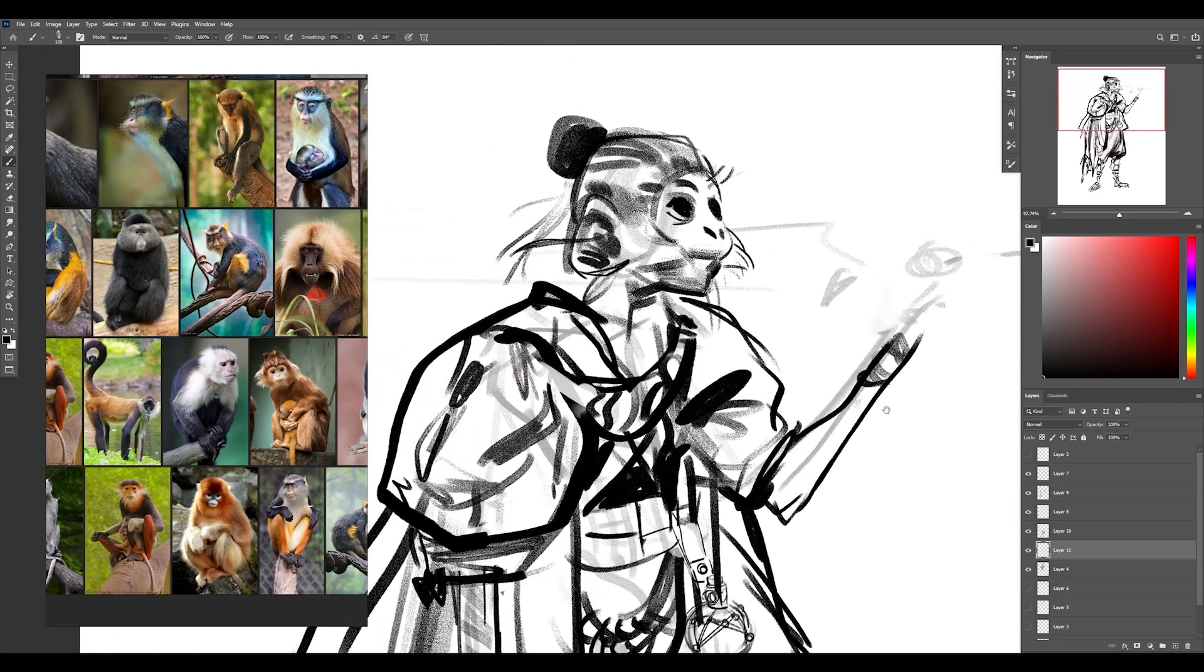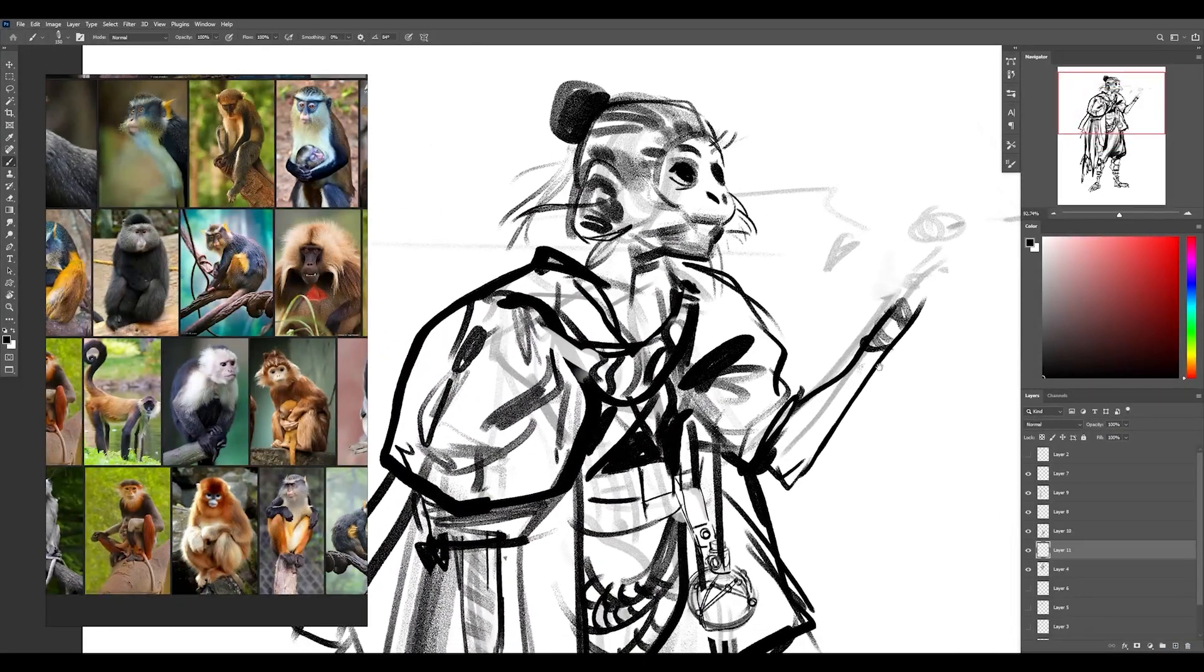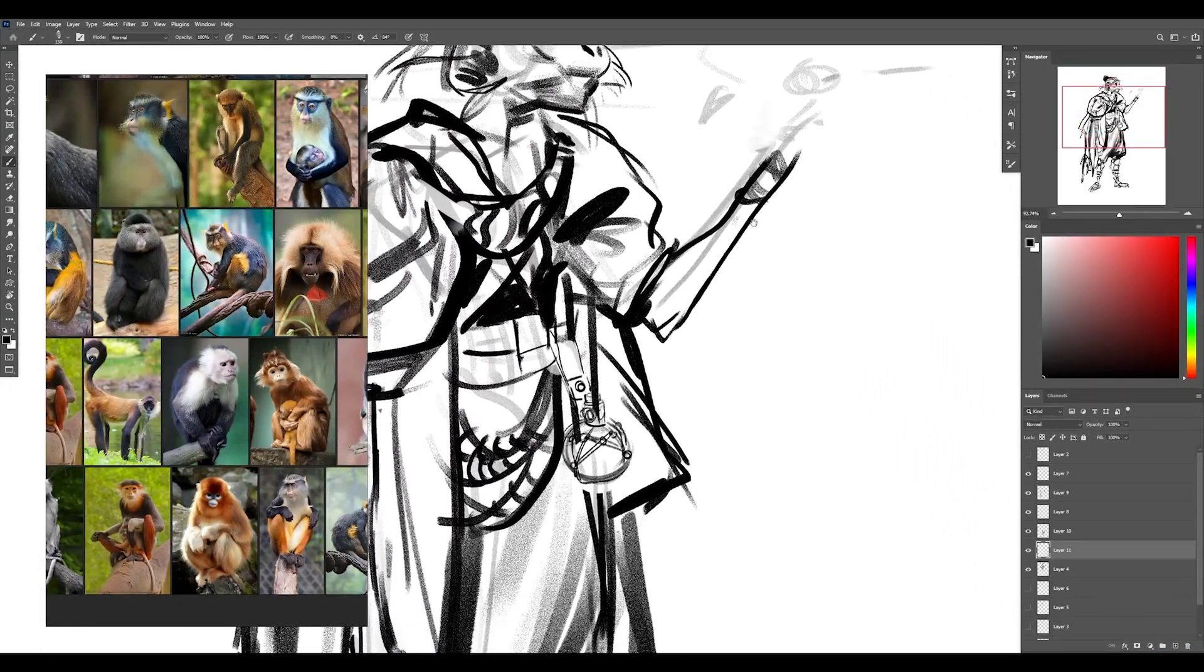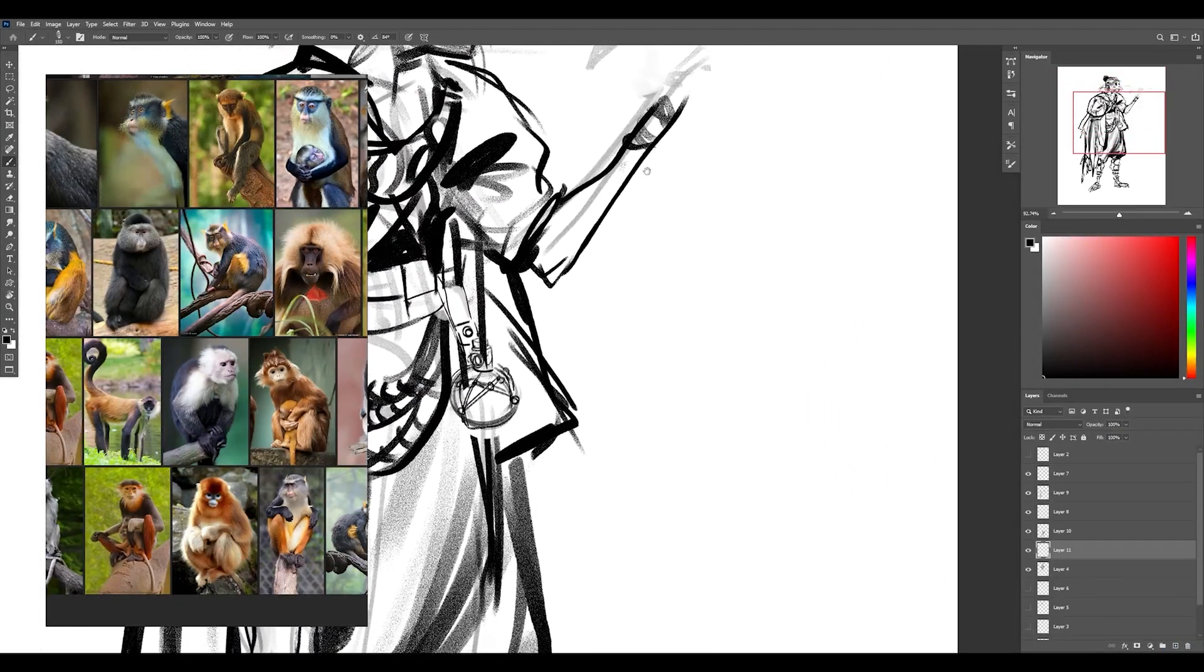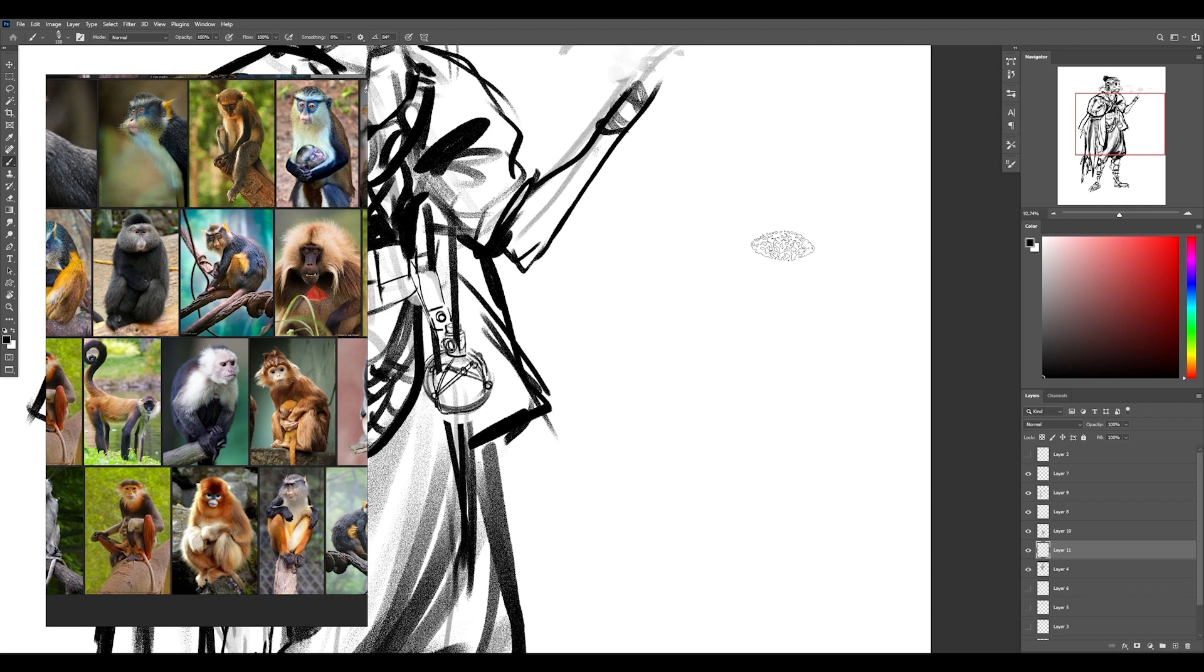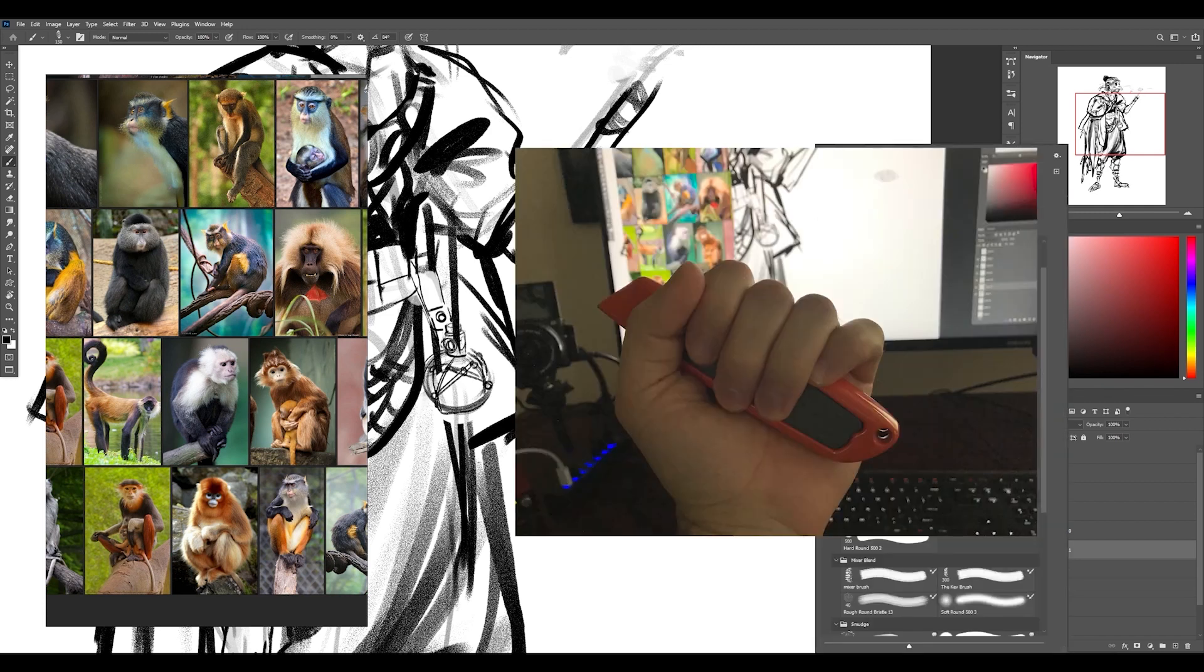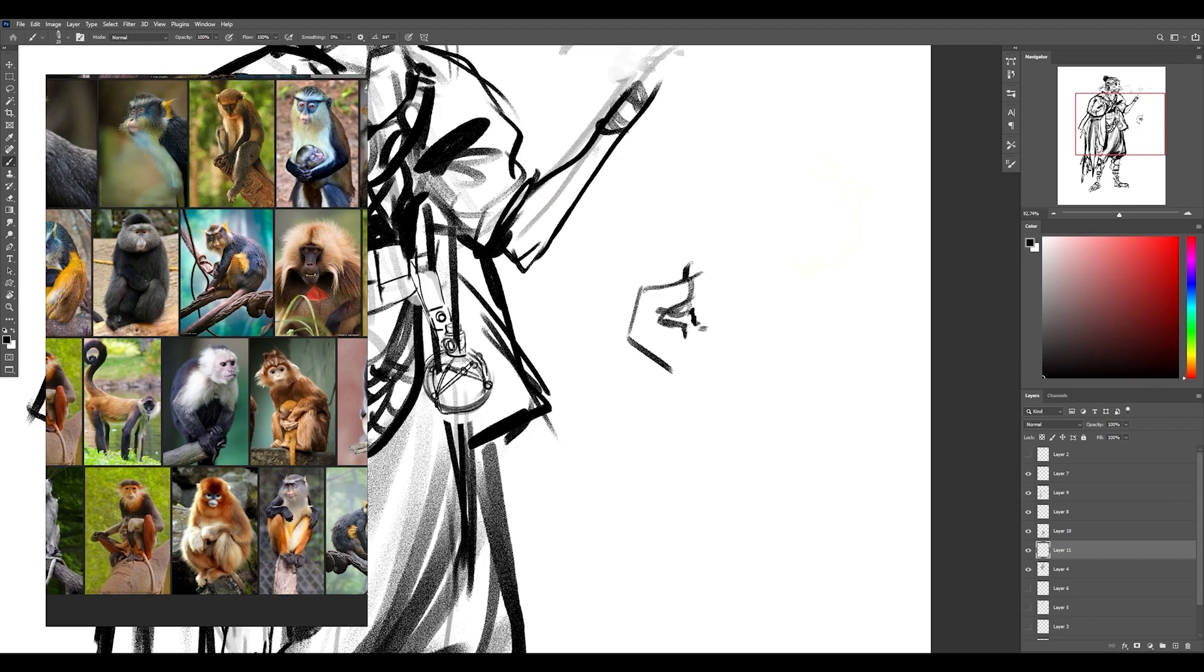Right now, I don't have any specific reference for this hand pose. So what I'm going to do is just draw my own hand in the pose that I want. I'm going to be holding in just a little box cutter just to kind of get the feel of where the fingers would be placed. I just took a picture of it. So that should be on the screen now, but I'll be looking at it in real life as I draw it.